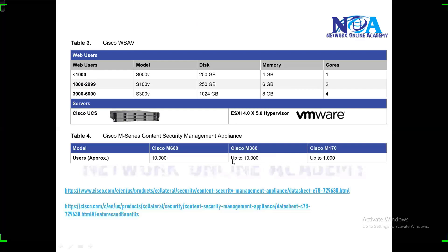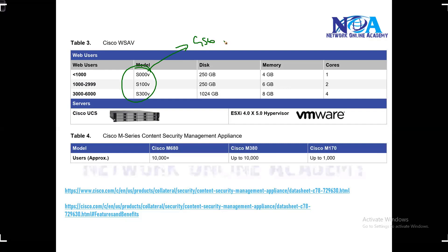When I get into the installation process, I'll be specifically sharing URLs from where you can download the virtual images. By using a Cisco partner login, you can download these virtual images.